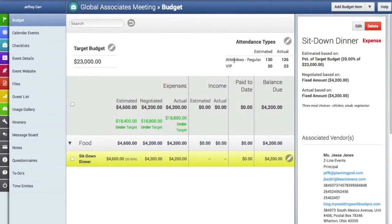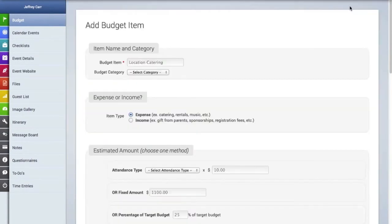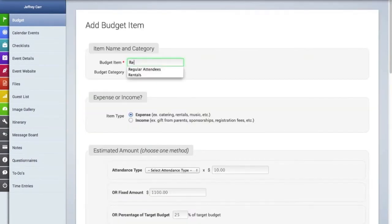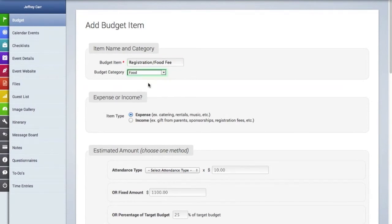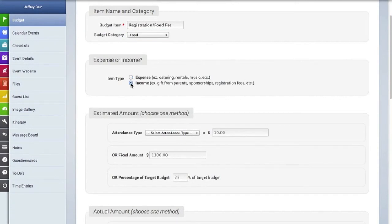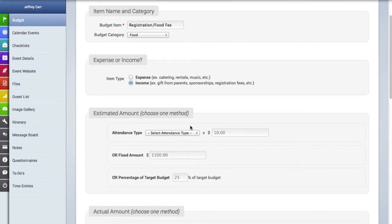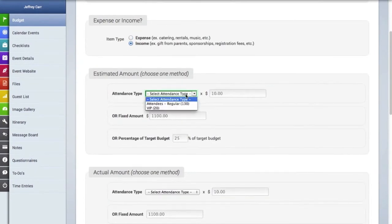Let's create another budget line item. And this time we will create an income line item. Income line items could include registration fees, ticket sales, or it could simply include some kind of contribution made by parents, aunts, uncles, whatnot to a wedding.